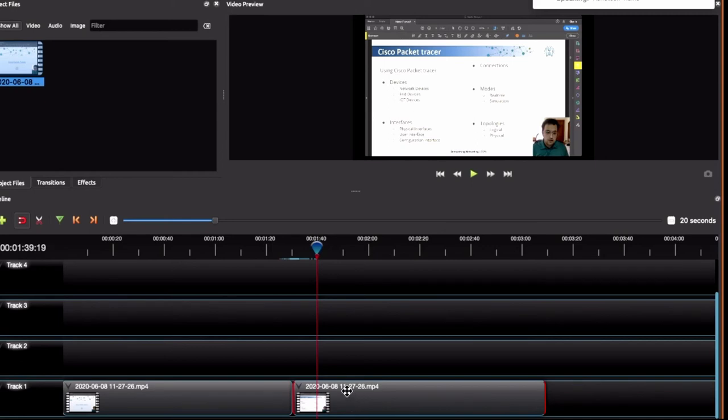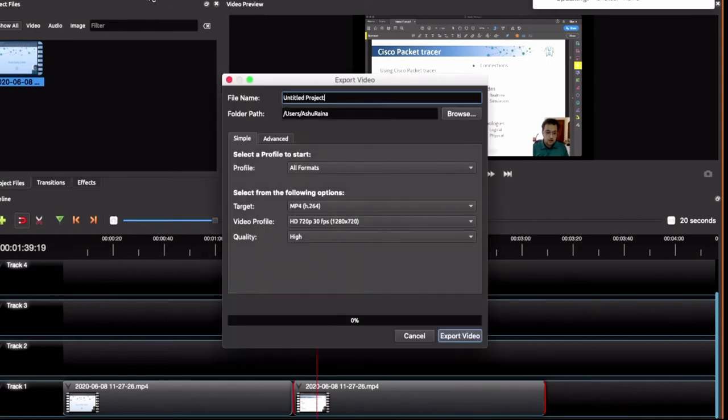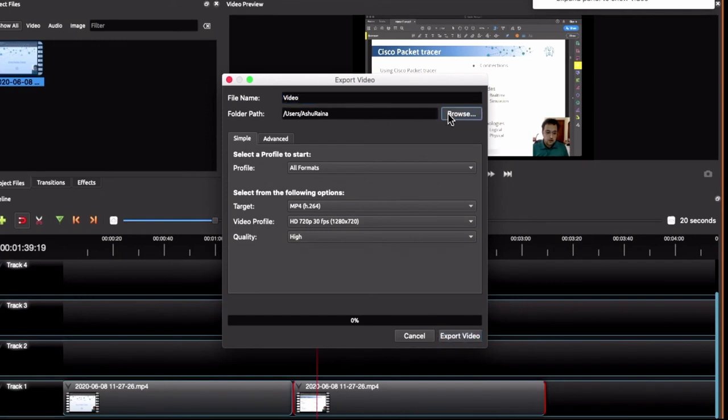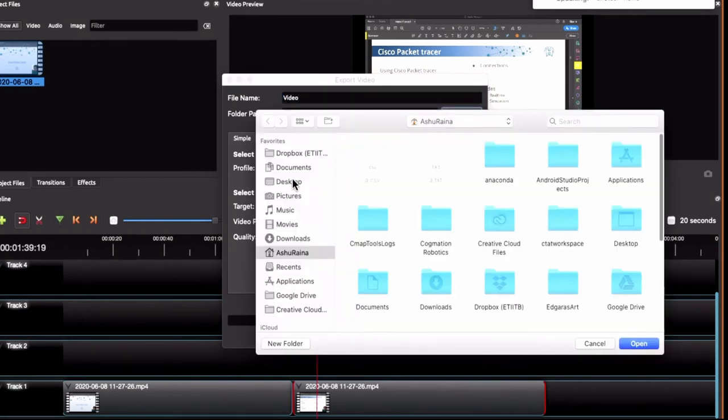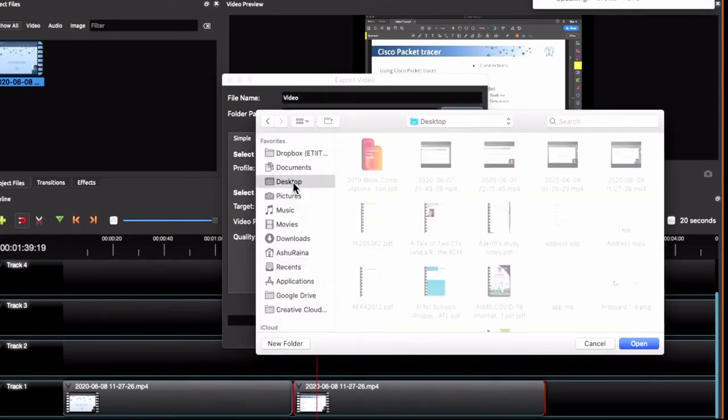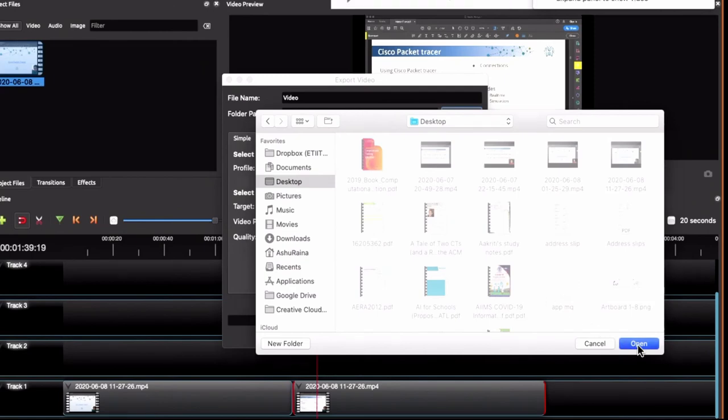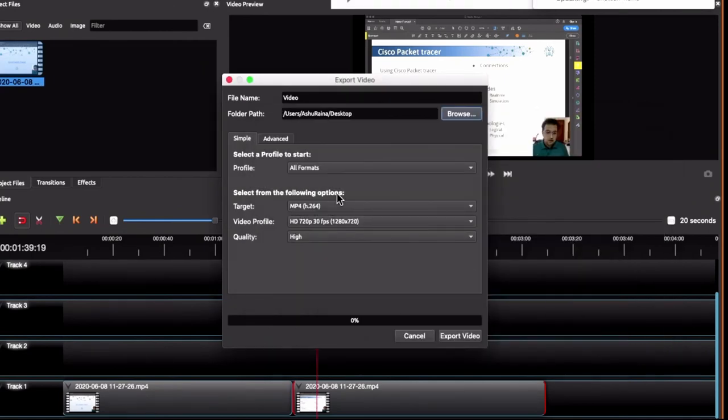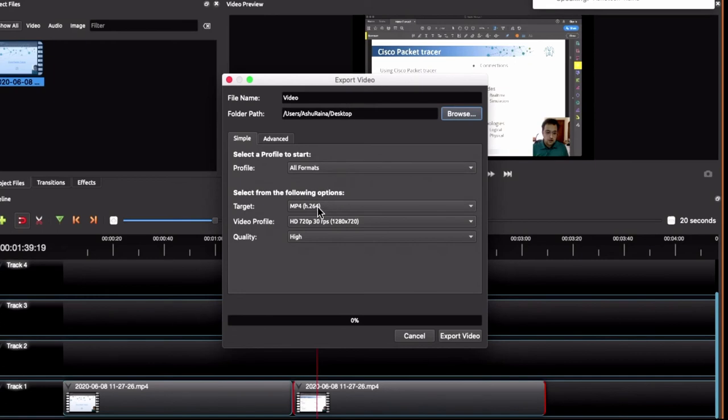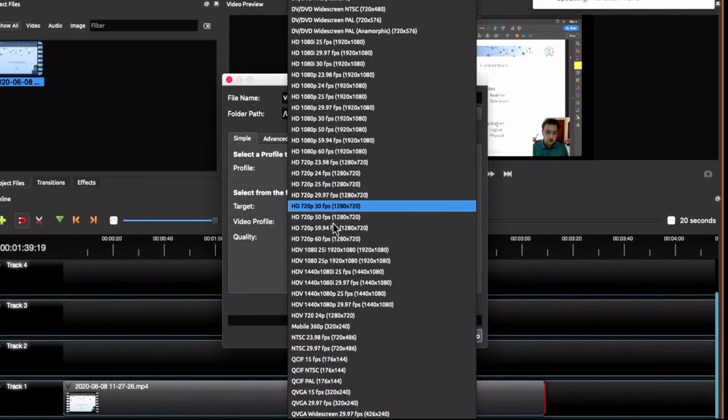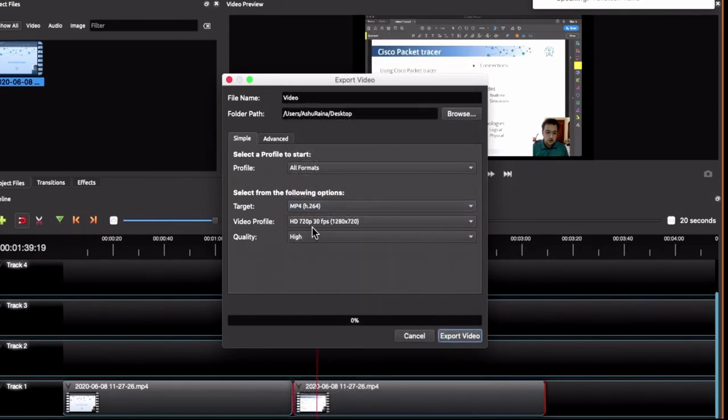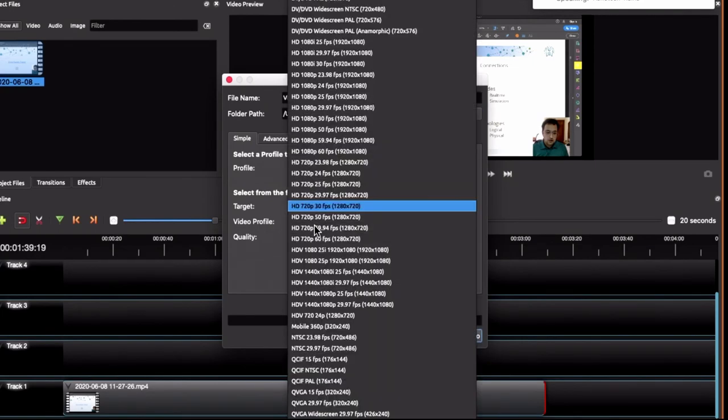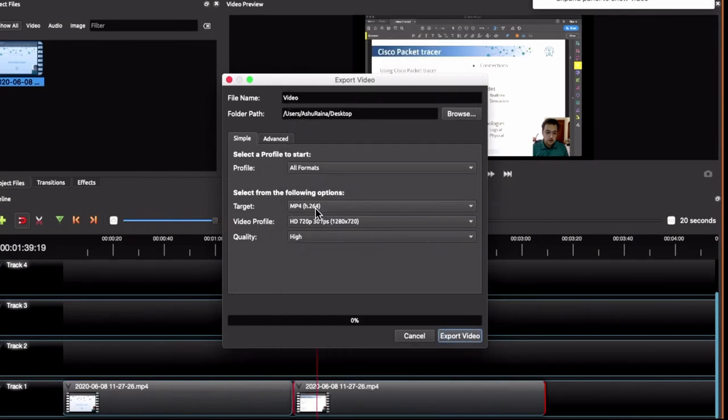Now, once you are done with that, you can click on this red button, name your file, choose the location where you want to export it to. So, I have chosen my desktop. This is the target format that I want to keep. I can change the resolution again here. So, there are a lot of resolutions available. 720 or 1080p is a decent resolution.